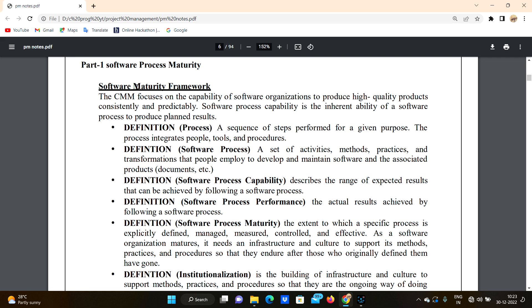If we don't follow the process properly — for example, skipping steps like adding ginger or oil — we don't get the perfect output. Even though we will get a product at the end, we don't get the perfect output.